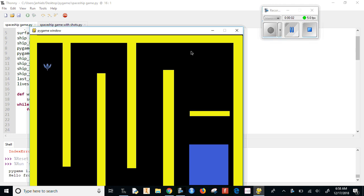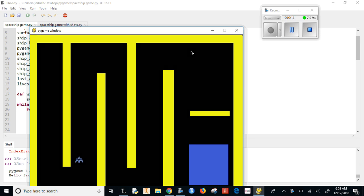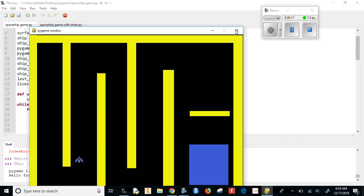Hello! Our current game has our ship flying around. We got music in the background. It goes around and we kind of win when we hit the blue area over here. It's not very exciting.